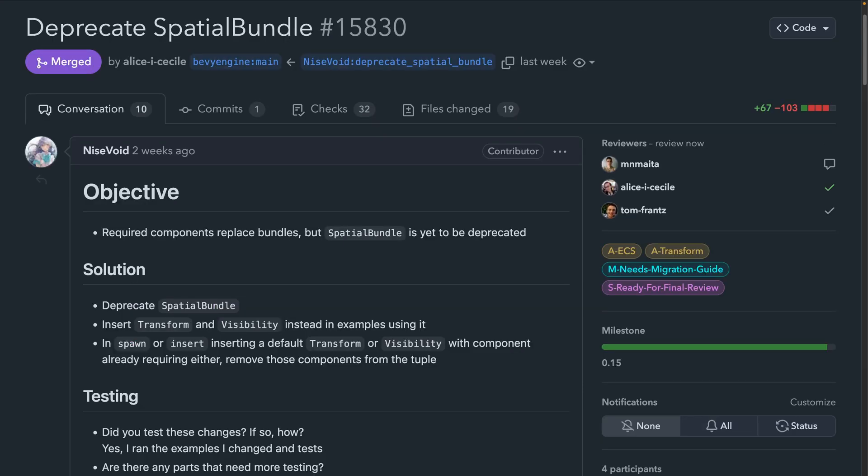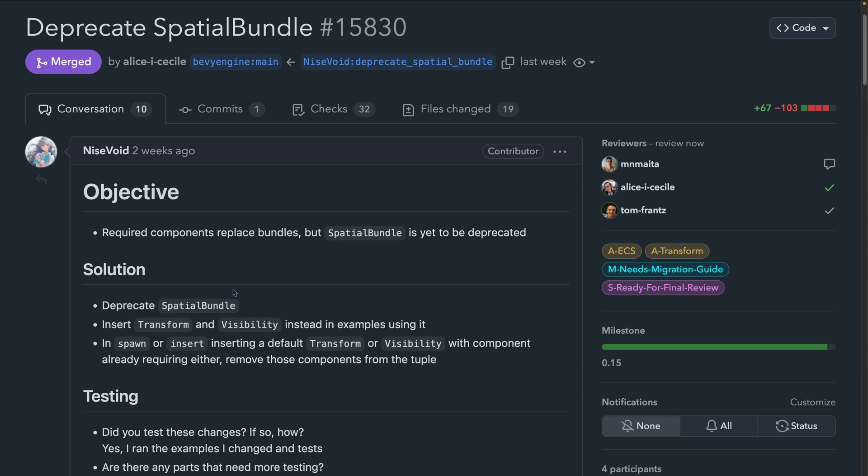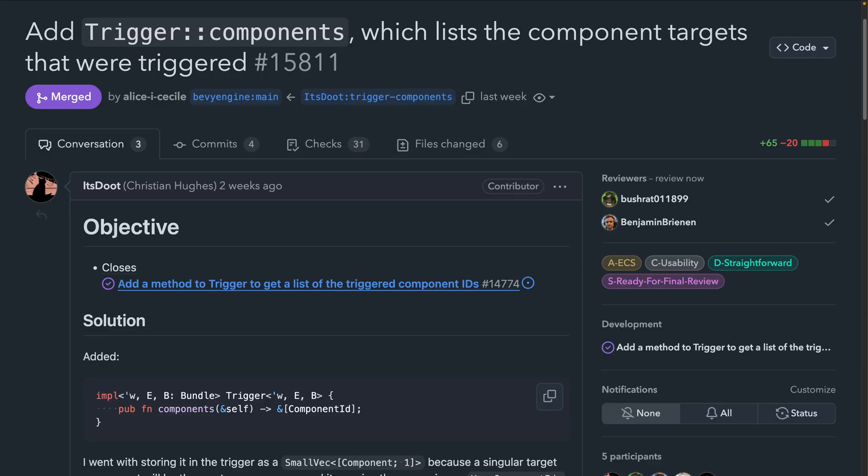Speaking of required components, spatial bundle has been deprecated in 15.8.30 as part of the required components work, and usages have been replaced with the transform and visibility components. Both of these bring along their own required components. So a transform will, for example, insert a required global transform component.